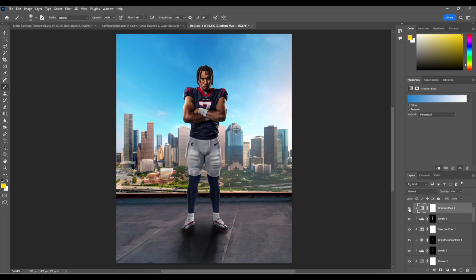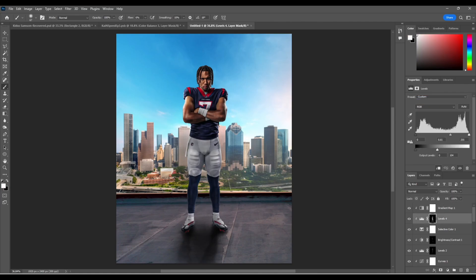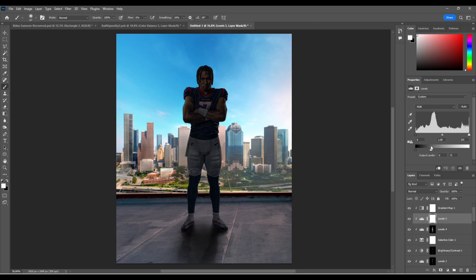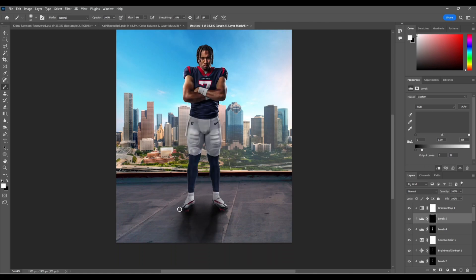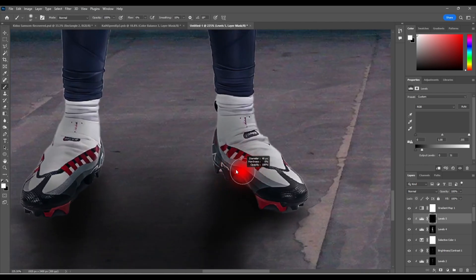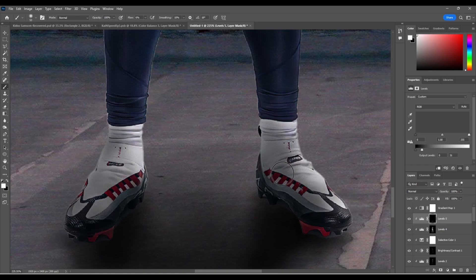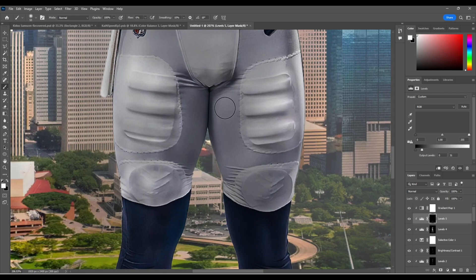After we're done with our gradient map, we're gonna select below it again and go to Levels again. This time we're going to turn them all the way down — almost just barely visible, about right there. Ctrl+I. We're just gonna make parts darker that we think need to be darker. So we're gonna go over here and make this darker. There's no real right or wrong — just whatever you think. I think in here on the inner thighs, these are not gonna have much sunlight hitting them, so I'm gonna go ahead and paint these darker.